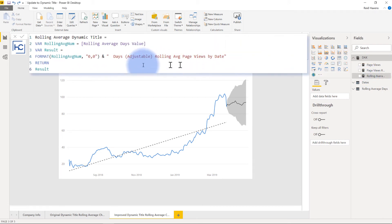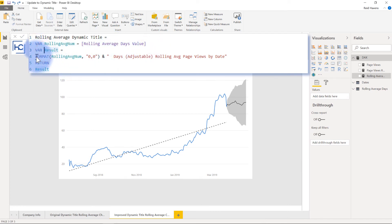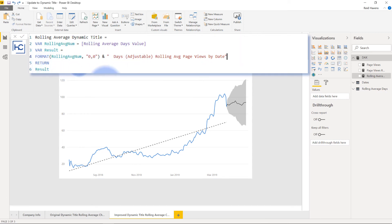Fairly simple measure. So I have a variable declared just to grab that rolling average days value that's already being created in the slicer here, and the result is just formatting that into a whole number and then as well the rest of the title. So that basically just returns an entire string which in this case right now is 30 days adjustable rolling average, so a small little tweak to an already really cool technique.